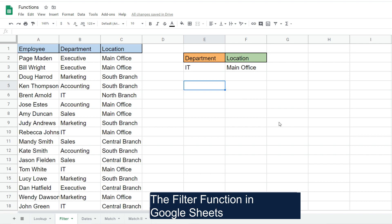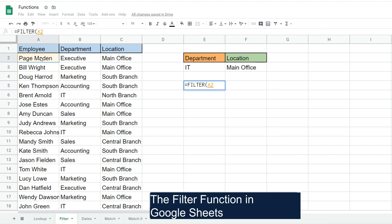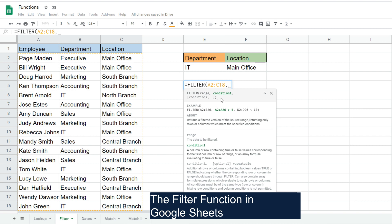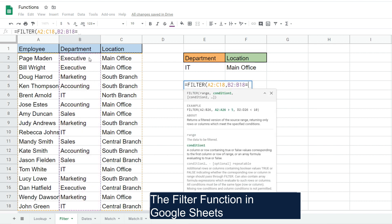We're going to begin with the FILTER function — you can just type 'fil' and hit Tab. Our first input is our range, the dataset that we want to filter on, so I'll select the first cell and hit Ctrl+Shift+Right Arrow and Ctrl+Shift+Down Arrow. Our next input is going to be our criteria range, so we want to filter on anyone in the IT department, so we'll select the department range and filter on anything equal to the value in this cell.